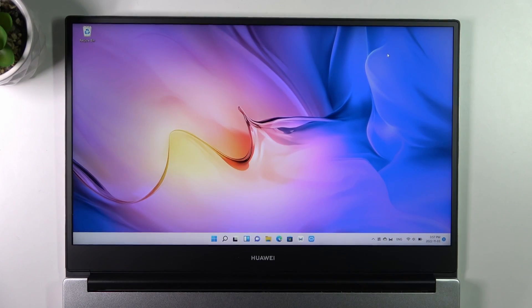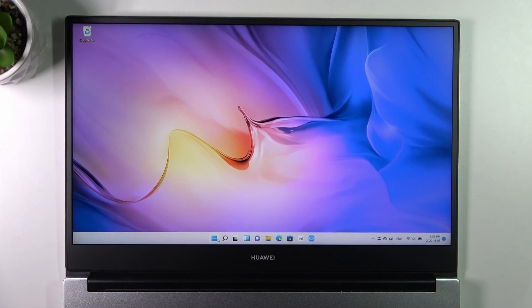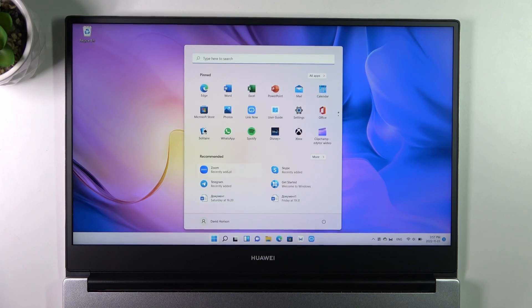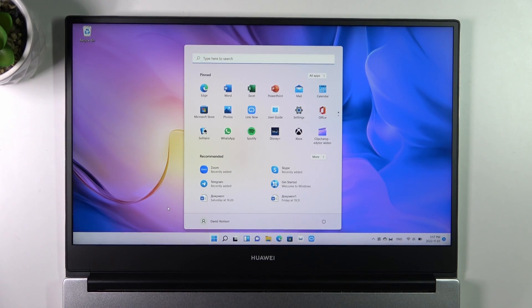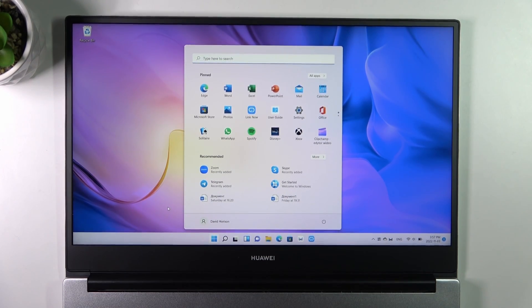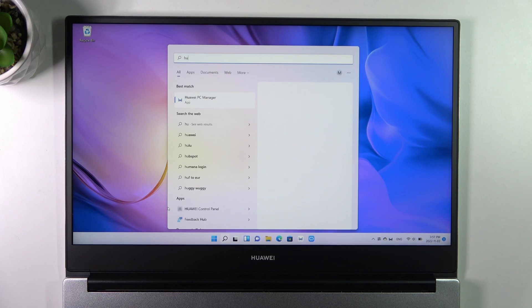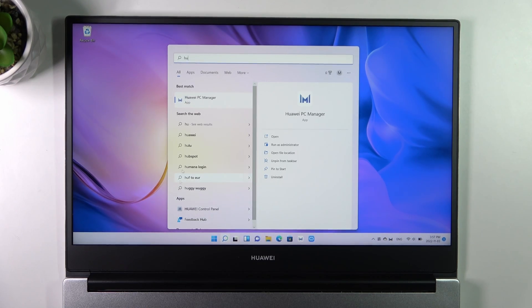Okay let's start. Just open your Start menu, then find here Huawei PC Manager.